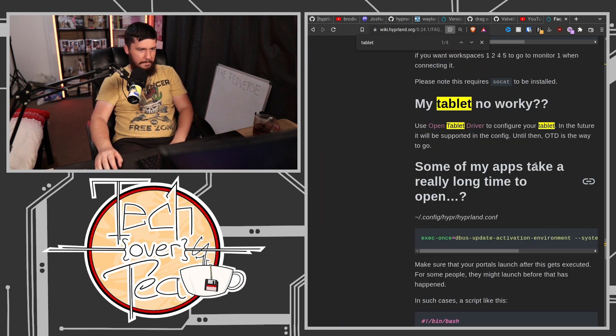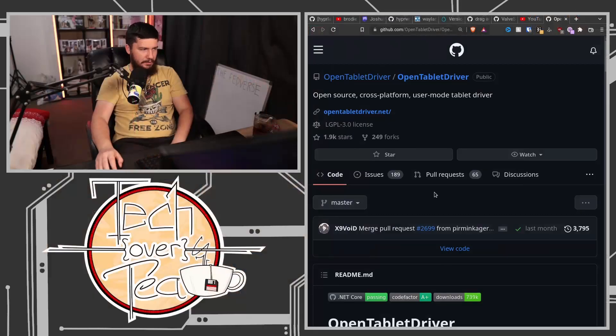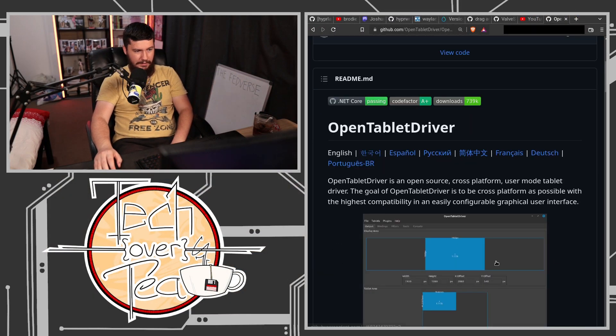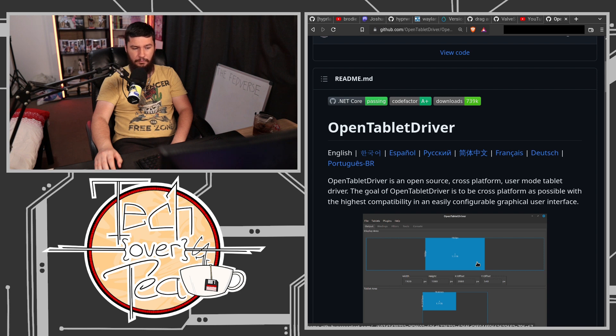So what you have to do is use something called the Open Tablet Driver. For any of you OSU players out there, even OSU players on Windows, you may recognize the name Open Tablet Driver because this is an alternative to the more drawing-focused drivers shipped by the manufacturers. It works with a lot of tablets, it's great. Open Tablet Driver saves my settings, so when I re-plug the tablet in, it works. I don't have to configure anything.